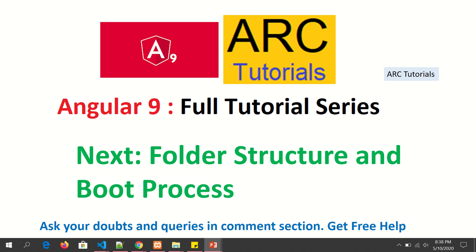Up next, I'm going to talk about the entire folder structure, entire files, how they are rendered, how they are used by Angular, and everything that you need to know about Angular project structure and booting process. That's very important, often asked in interview questions and often required to set up while building your application. So stay tuned. Give a thumbs up, also subscribe to my channel. Thank you so much.